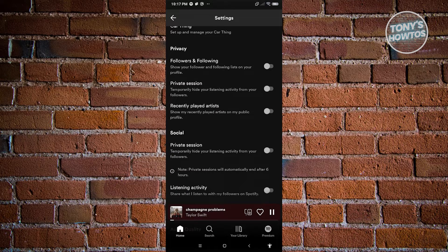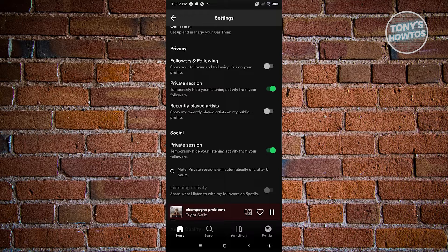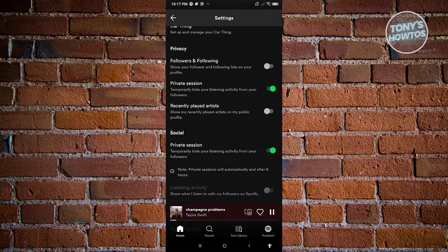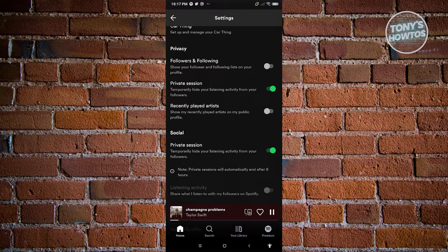So when you turn this on it's going to hide your listening activity for six hours which is really cool. Now in this case go ahead and just turn this on and you should be good.